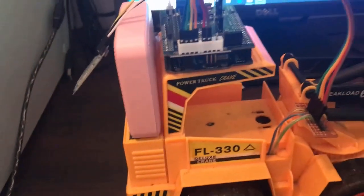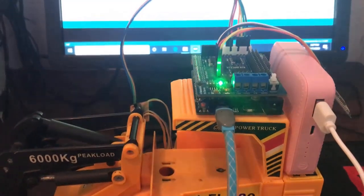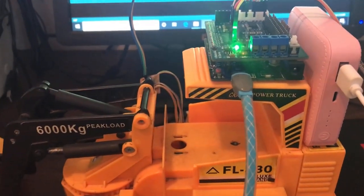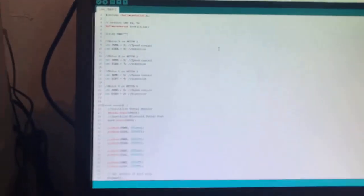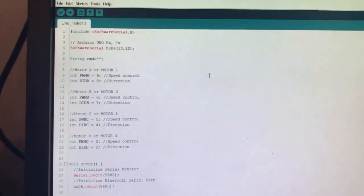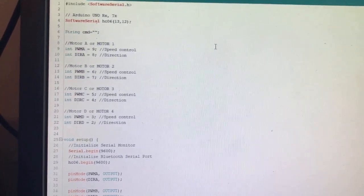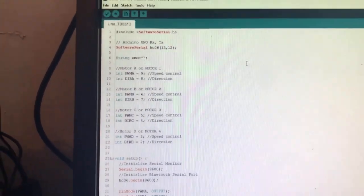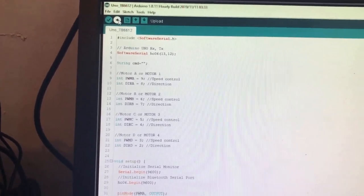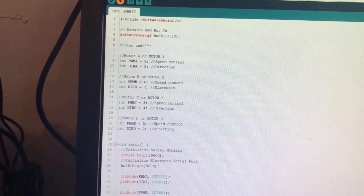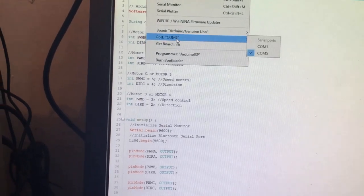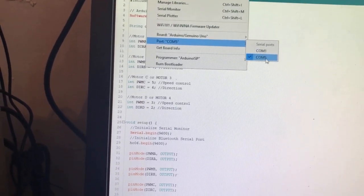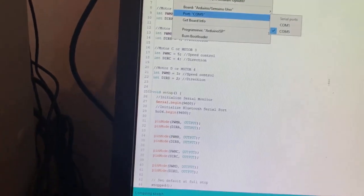So now we are going to program it. I already connected the USB to our computer, and I'm already finished coding our program. So what we have is we will upload the program to our Arduino Uno.